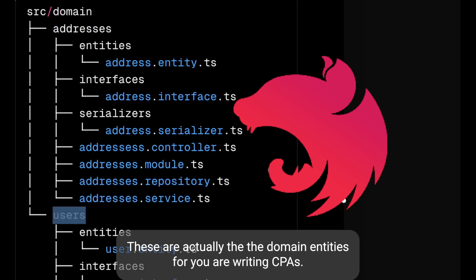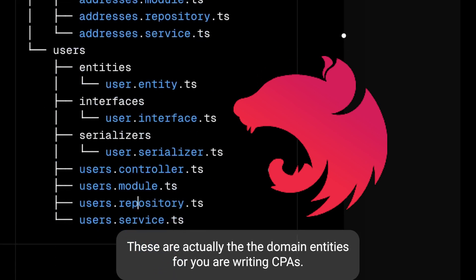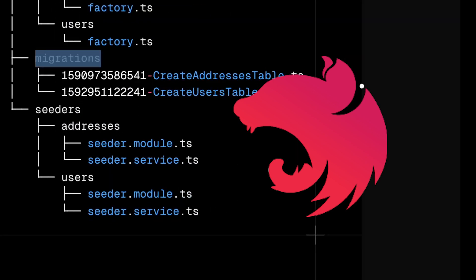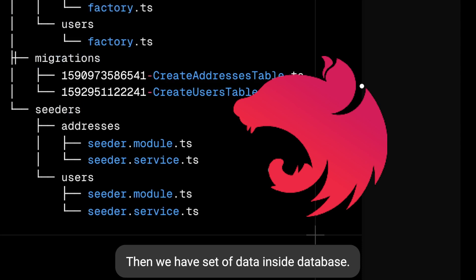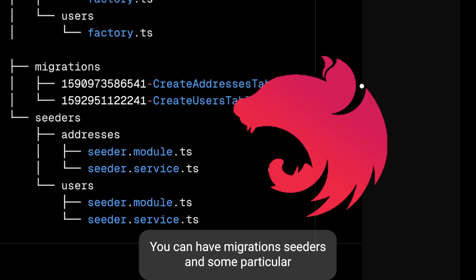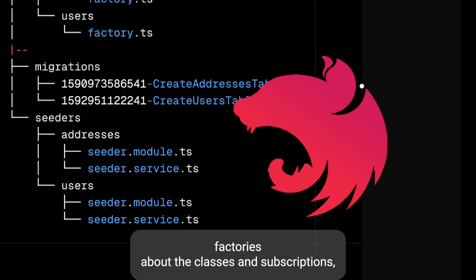Then we have set of database. Inside database you can have migrations, seeders and some particular factories about the classes and subscriptions.